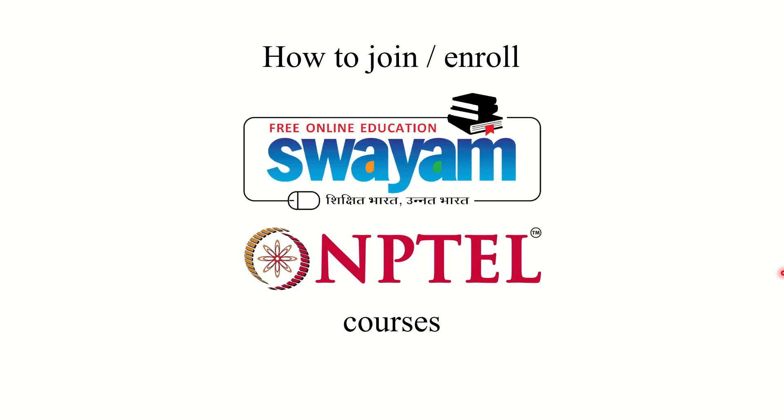Hi everyone, this is Rohan and in this video I'm going to explain to you how to join or enroll for Swayam NPTEL courses.